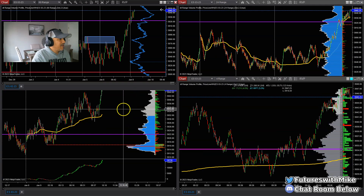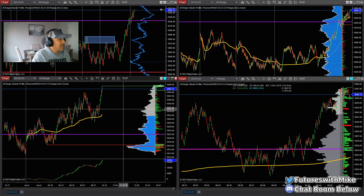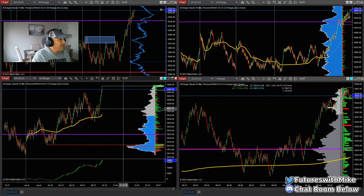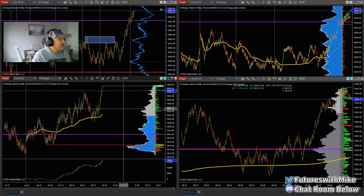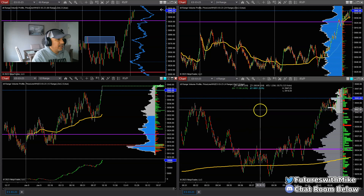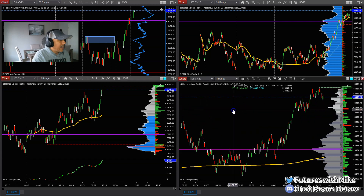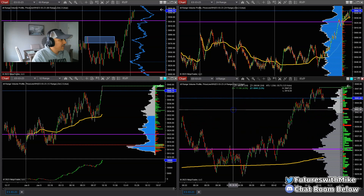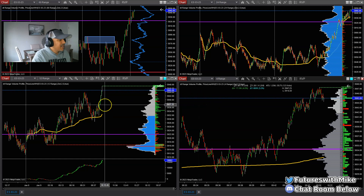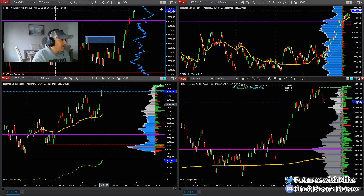All right, welcome back to the channel everyone. This is my live recorded session of me futures trading the E-mini S&P 500. We'll see if I can capitalize and take a few trades here on the market this morning. I appreciate everyone who's tuning in and watching today's video.